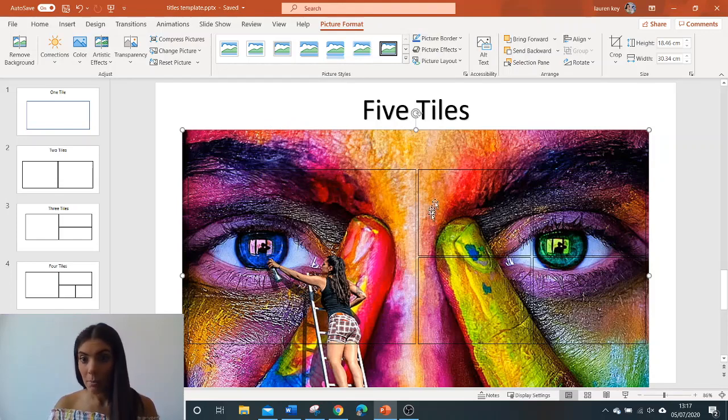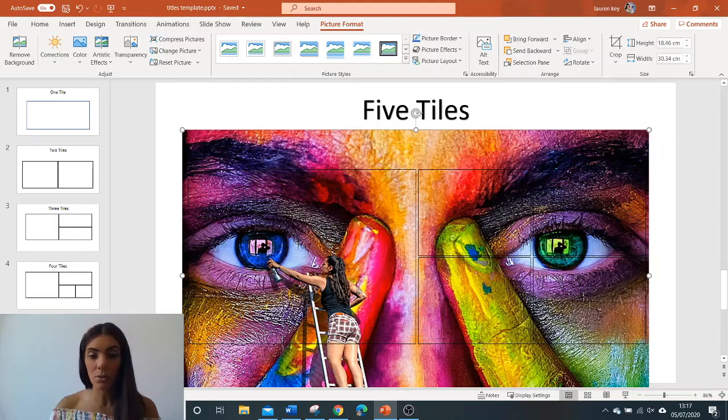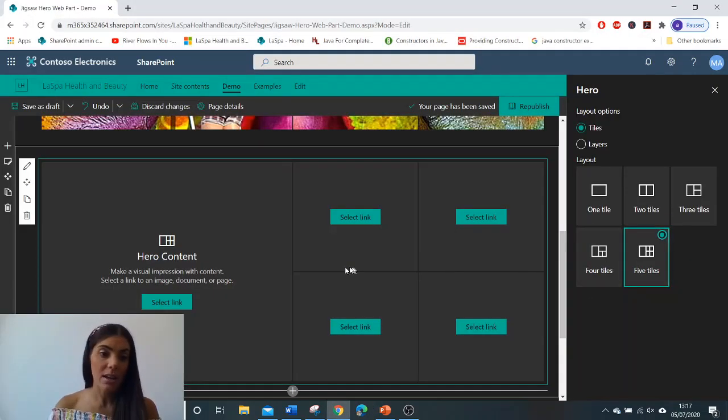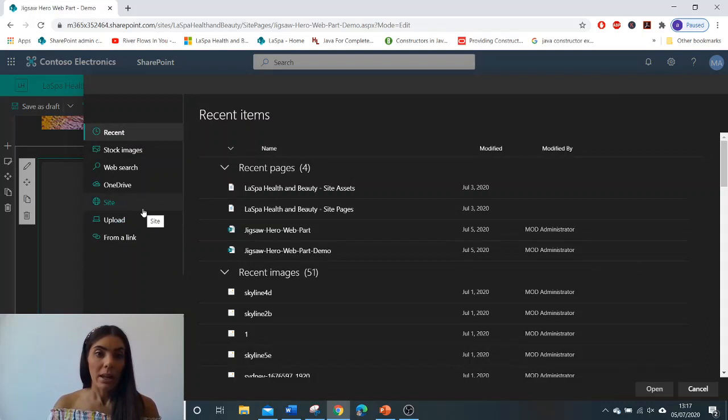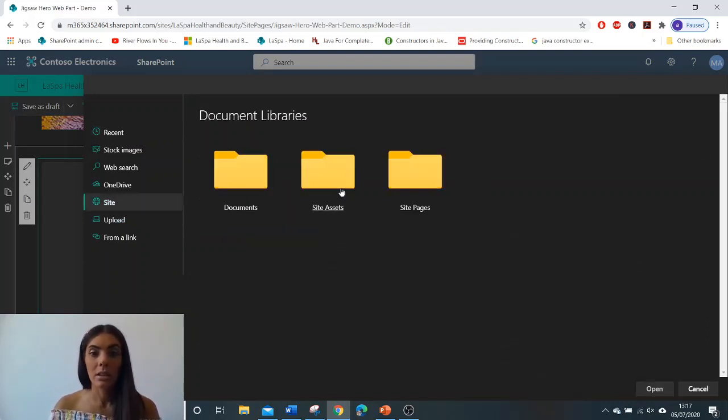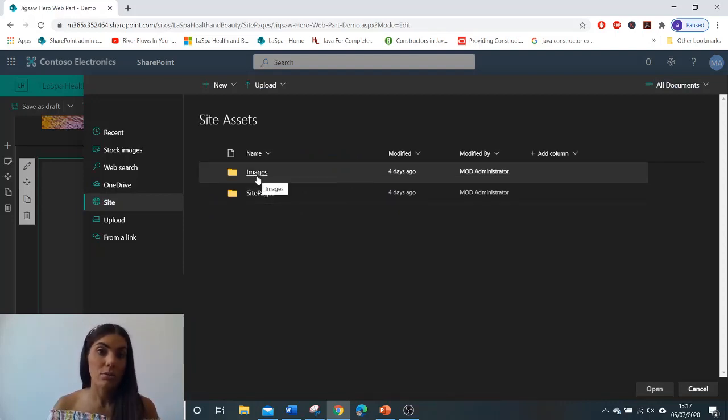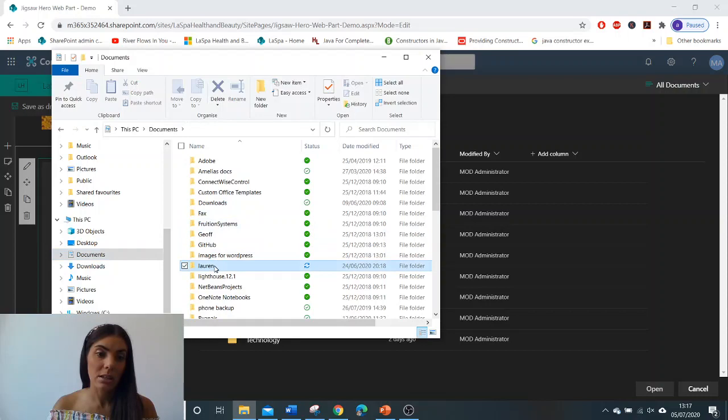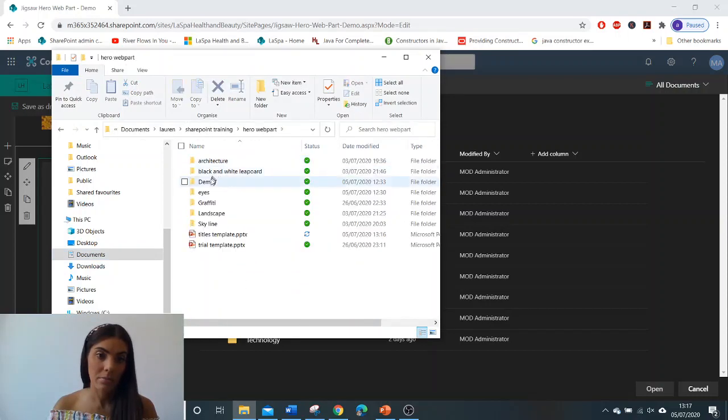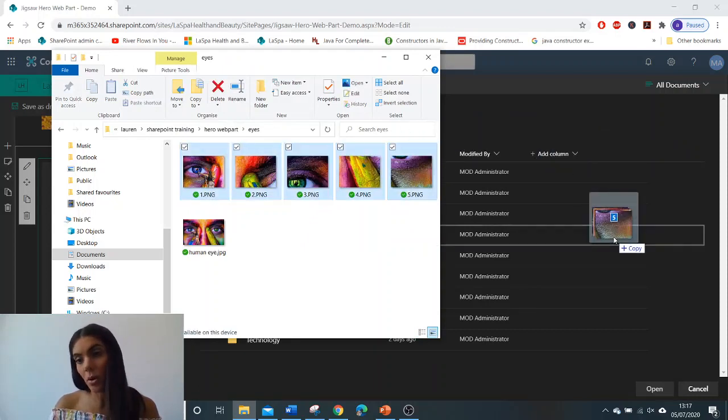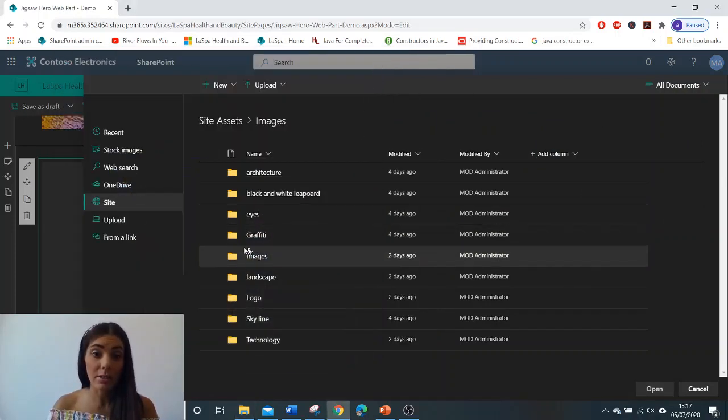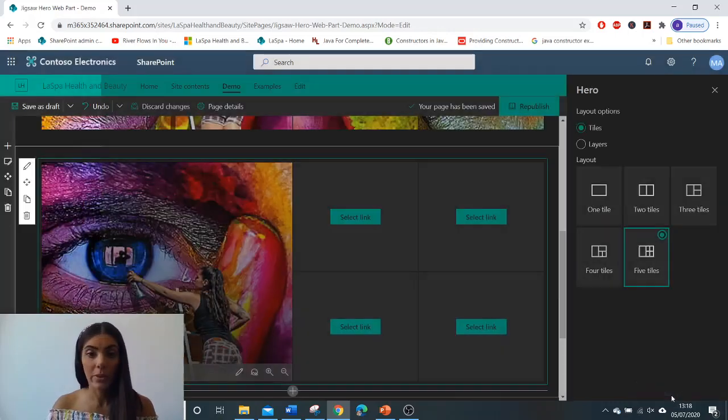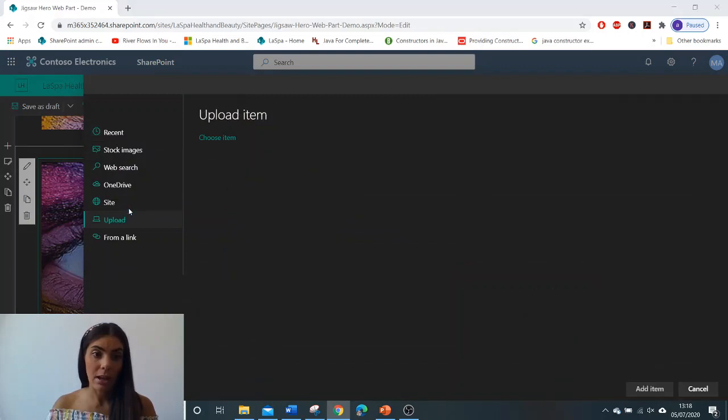So we've selected five. On the first puzzle piece we select the link, go to site. I've got a folder called site assets and I've also got a folder called images. You need to select your images and you need to drop and drag them into SharePoint. I've already done this so I'm going to go straight away to select number one, open that, and let's carry on and do that for the remaining images.